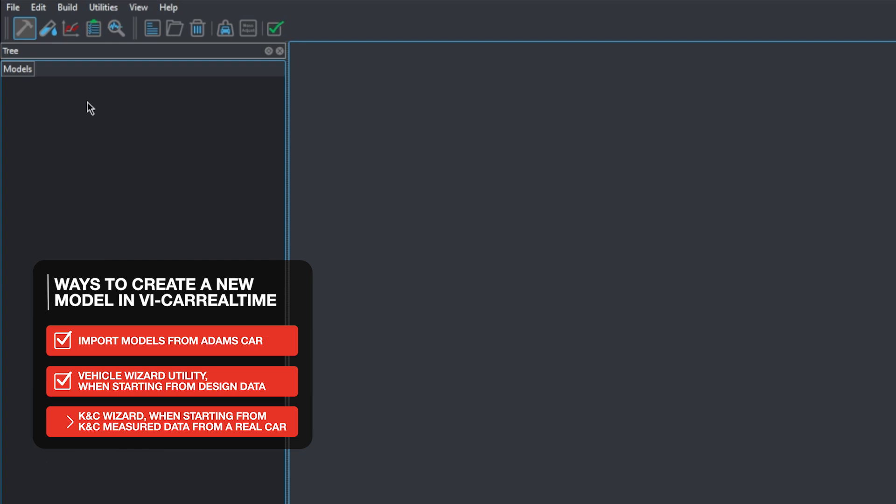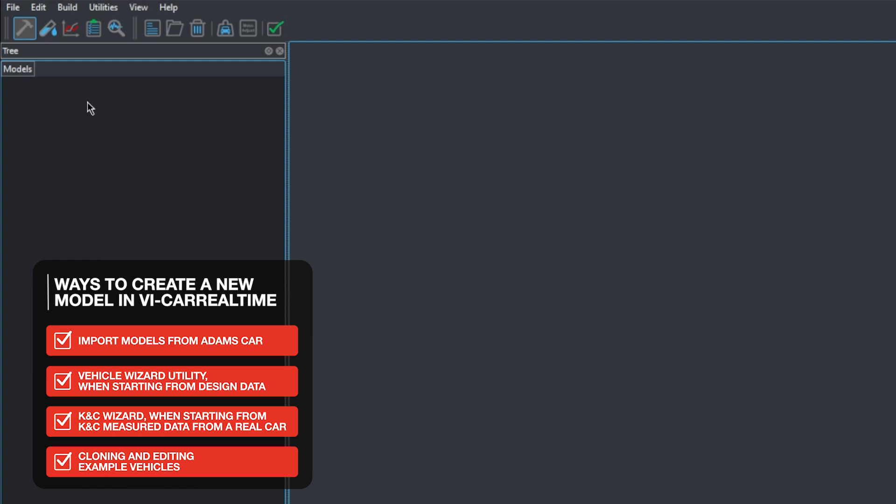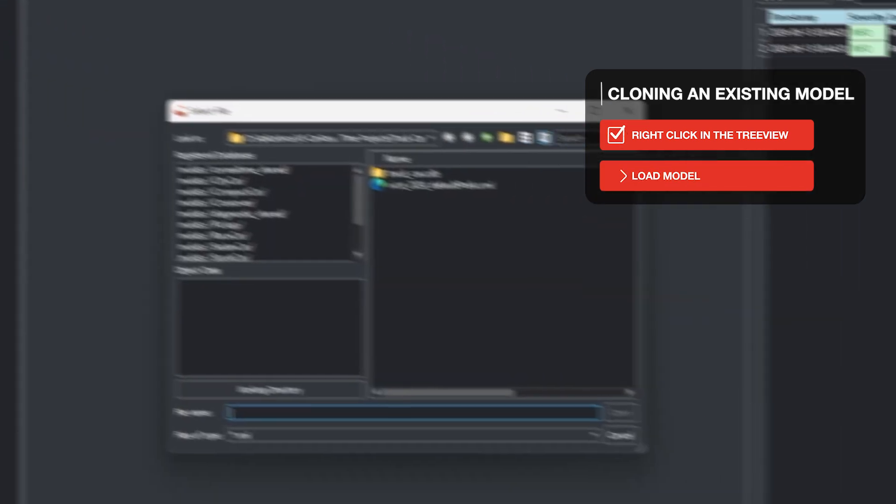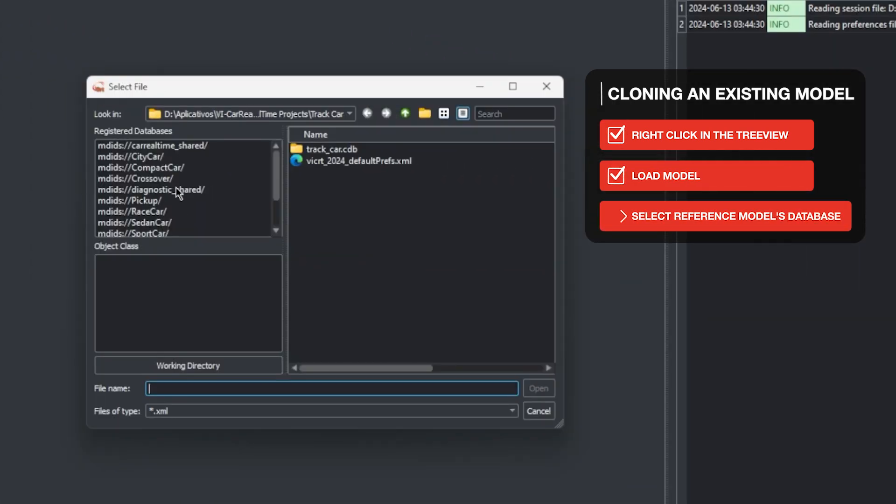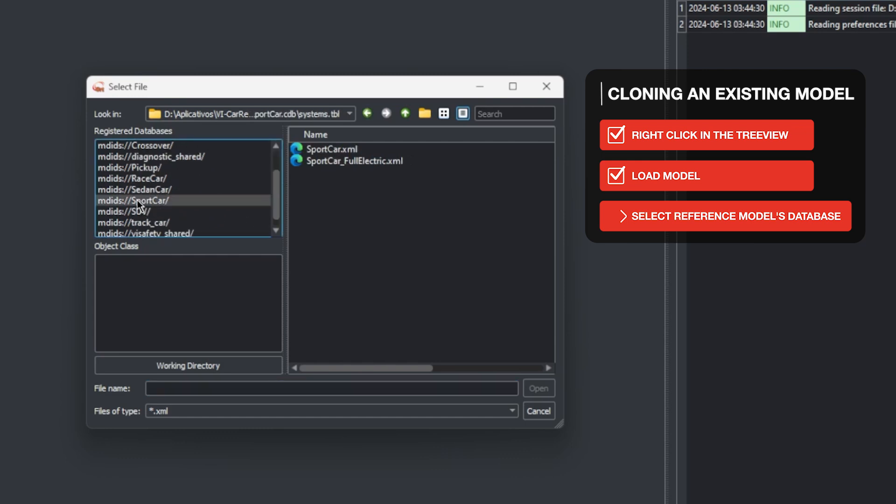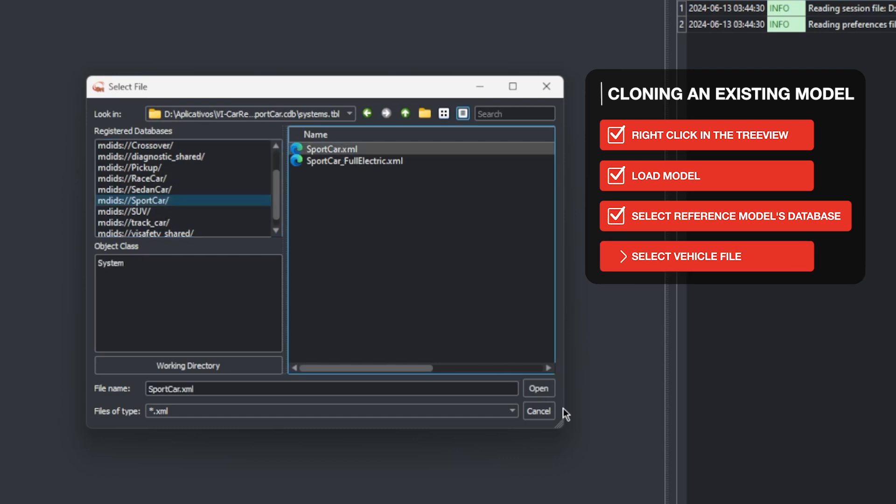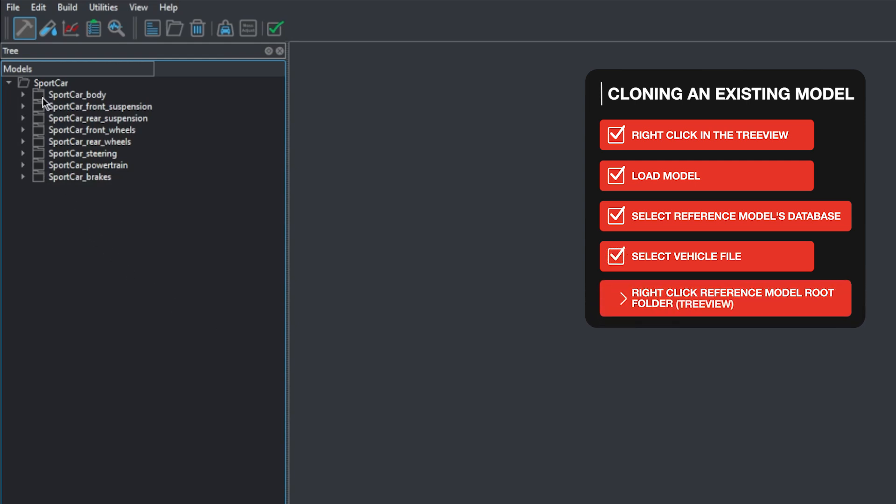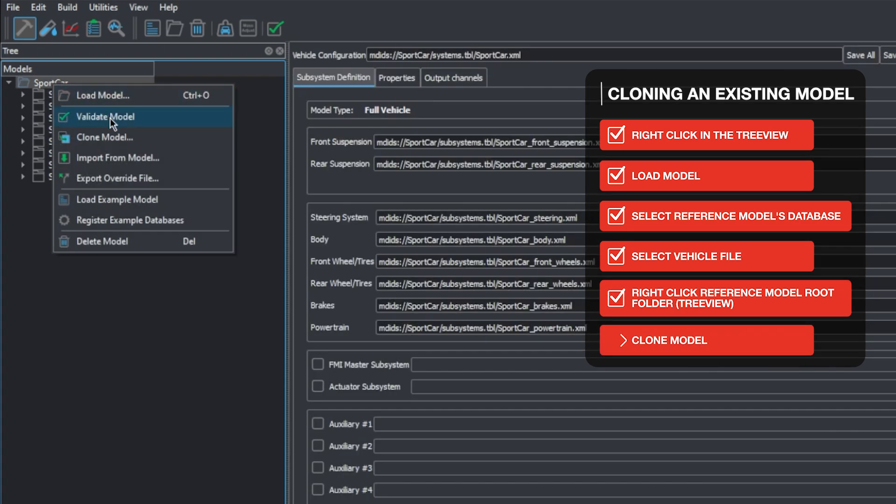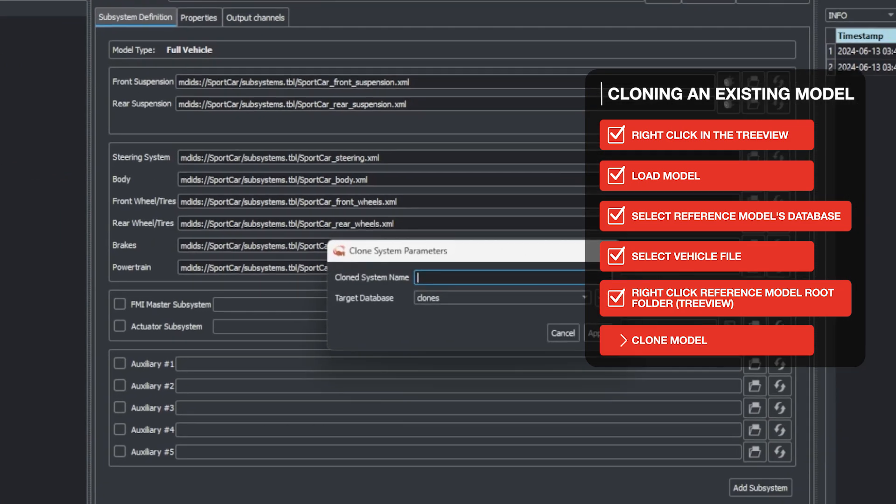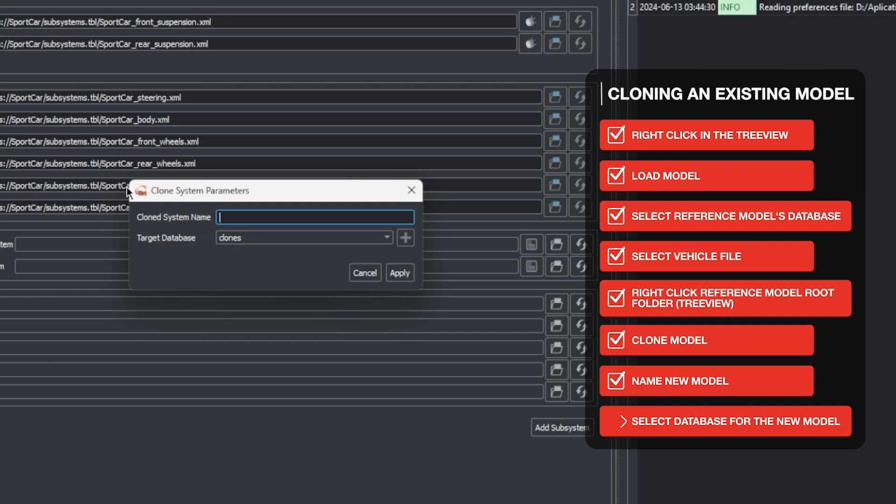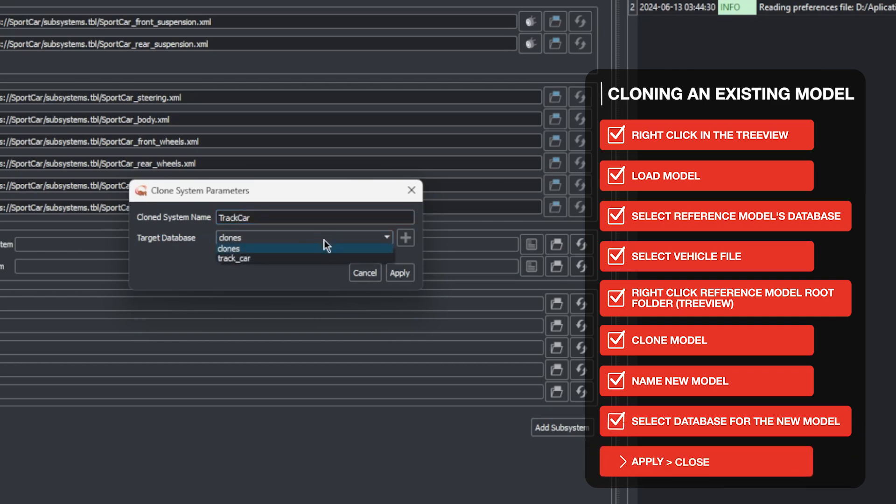In our case, since we are creating a new version of an existing model, we will load our base model and then clone it. To do this, we right-click somewhere empty on the tree view and select Load Model. We will see a list of registered databases on the left side and their content on the right side. We can go to the Sport Car database and select the sportcar.xml file. The Sport Car project will now show up in the tree view. In order to keep the base model unchanged, we right-click the Sport Car root folder and select Clone Model. A prompt will show up where we'll name the cloned model and select the database we previously created to store it.